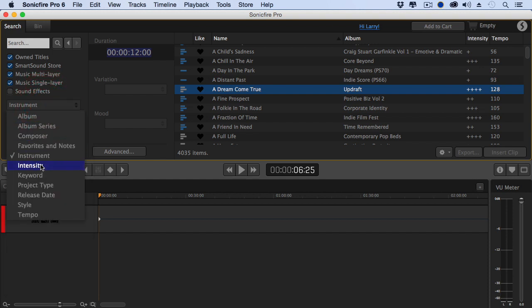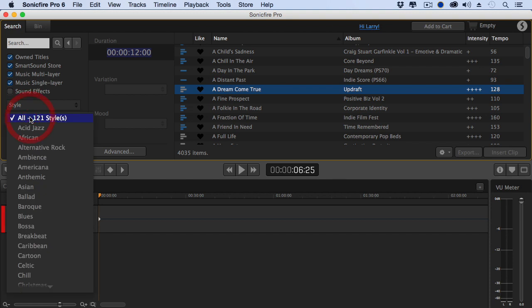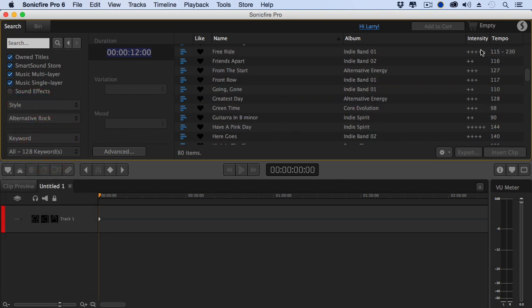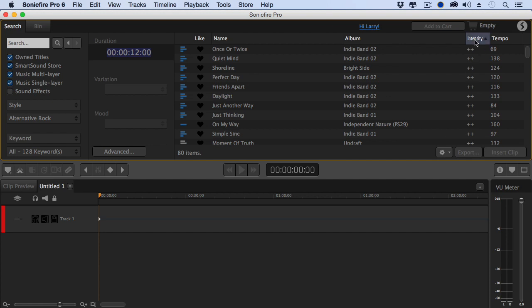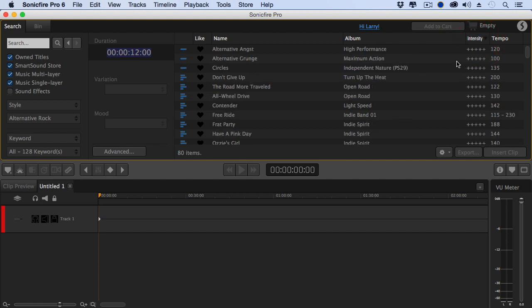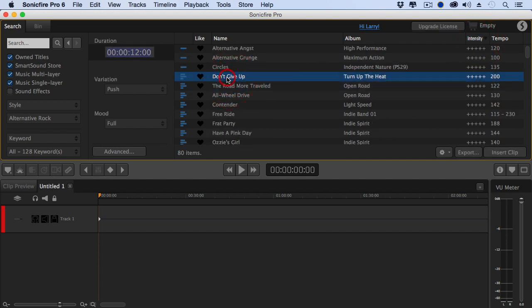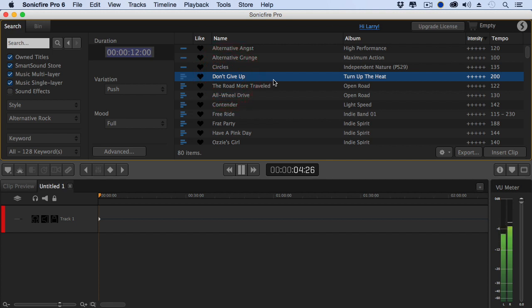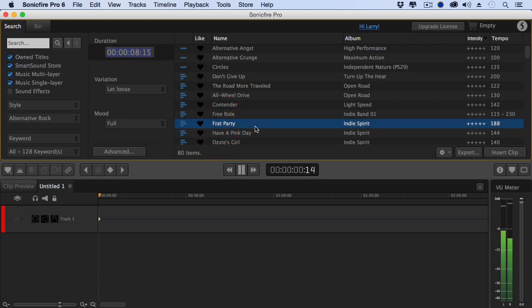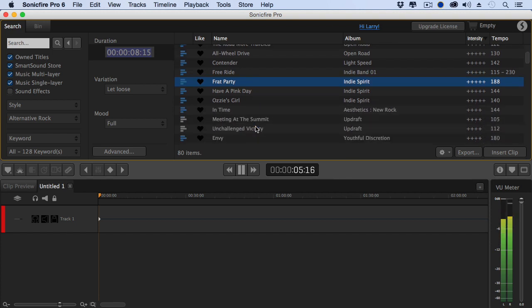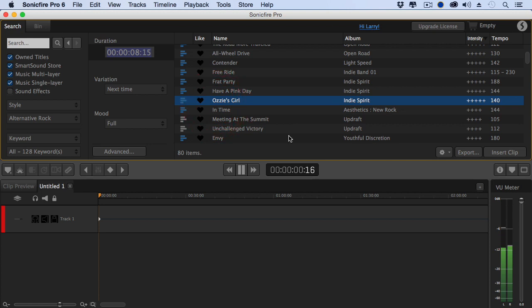Or we could select a style. Let's say we want to go with a style which is alternative rock. And we're going to sort by intensity to make sure that the most intense is right on top. And then, let's play this. No, let's try making our clip a little shorter. Let's make it eight and a half seconds just to make it more challenging and try frat party. You start to see how easy it is to find exactly the music that you want.